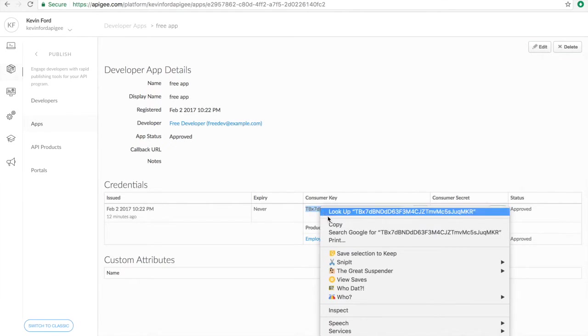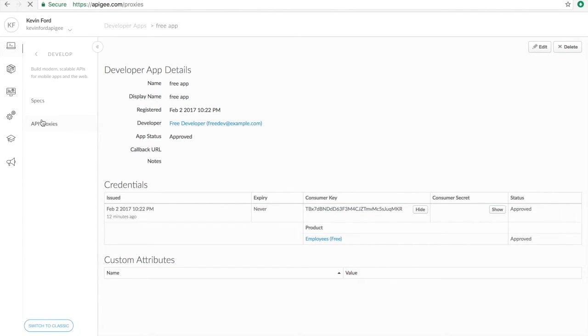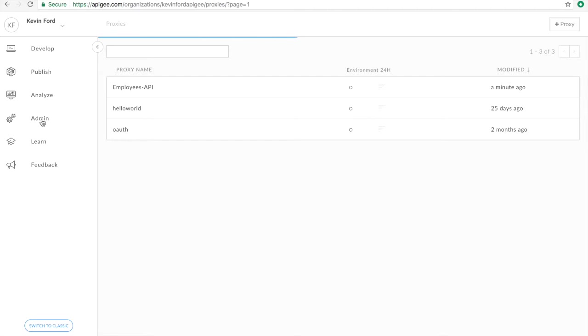So I'm going to copy this. And I'm going to go back to my proxy. Use the trace tool to send another request, but this time including the API key.